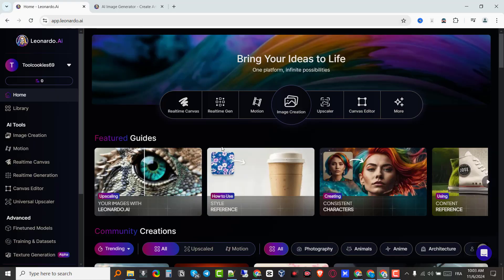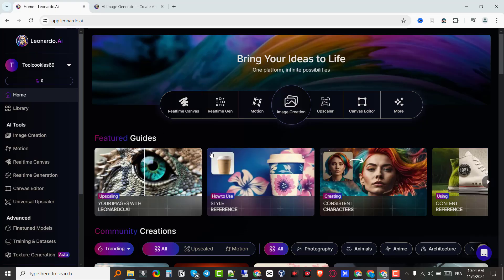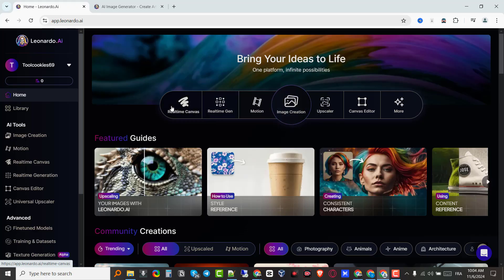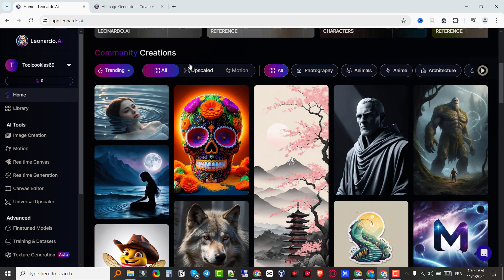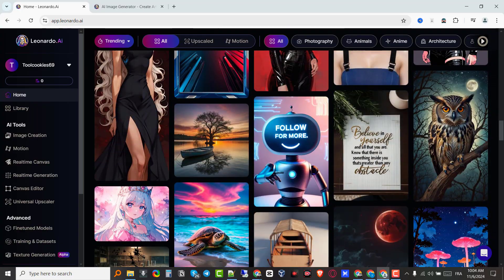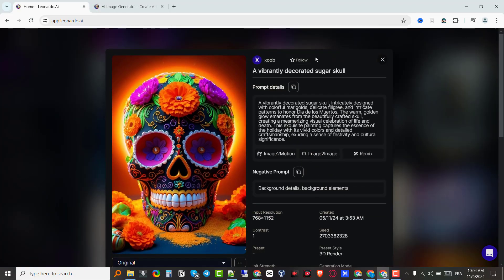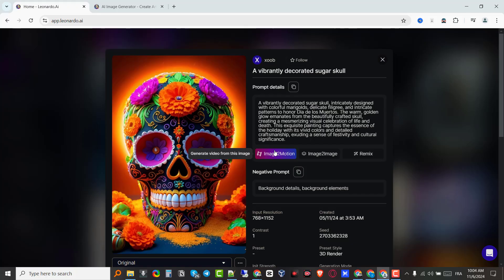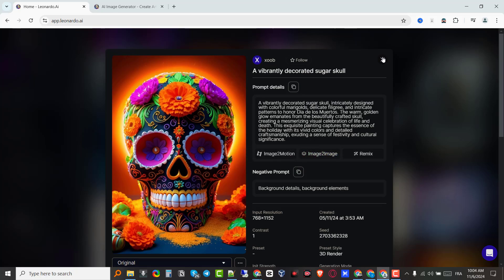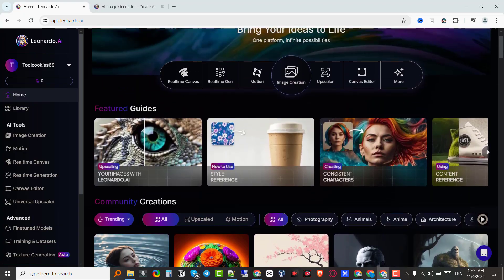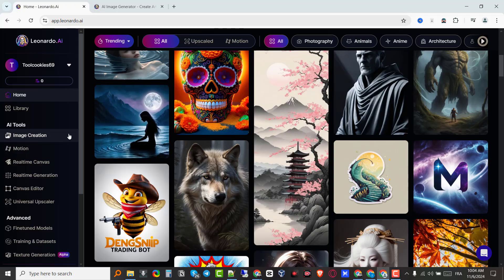Let me go back to the main dashboard. You can see they have a quick access option so you can access the sidebar options right here. They have community creation sections so you can see what people are creating using the Leonardo AI app. You can click on these, heart them if you like, follow creators, remix images, use image to motion which turns an image into a video, and image to image which lets you generate new AI art based on an existing image.